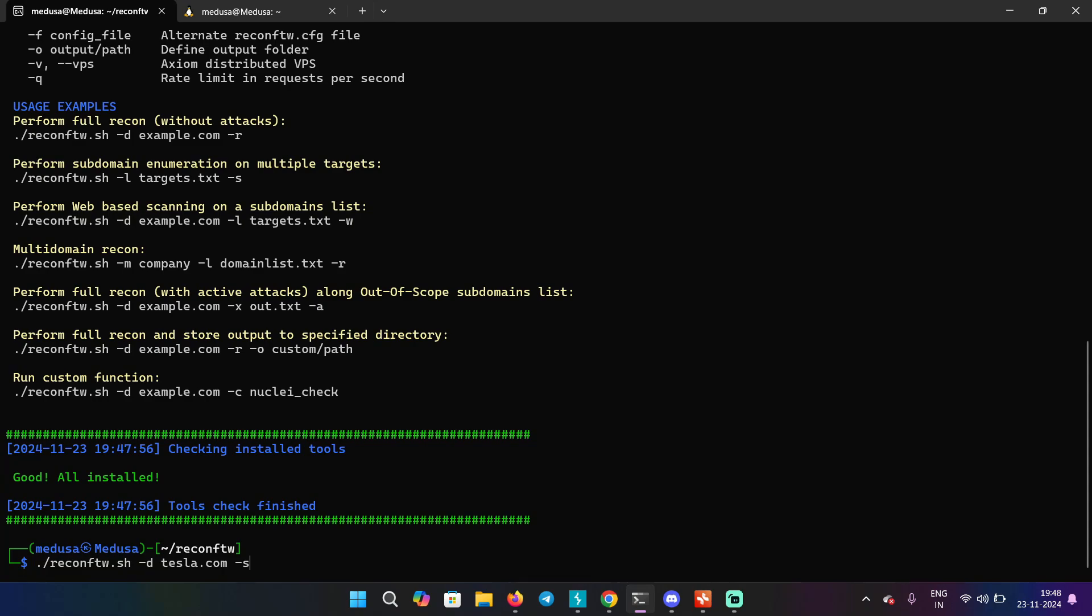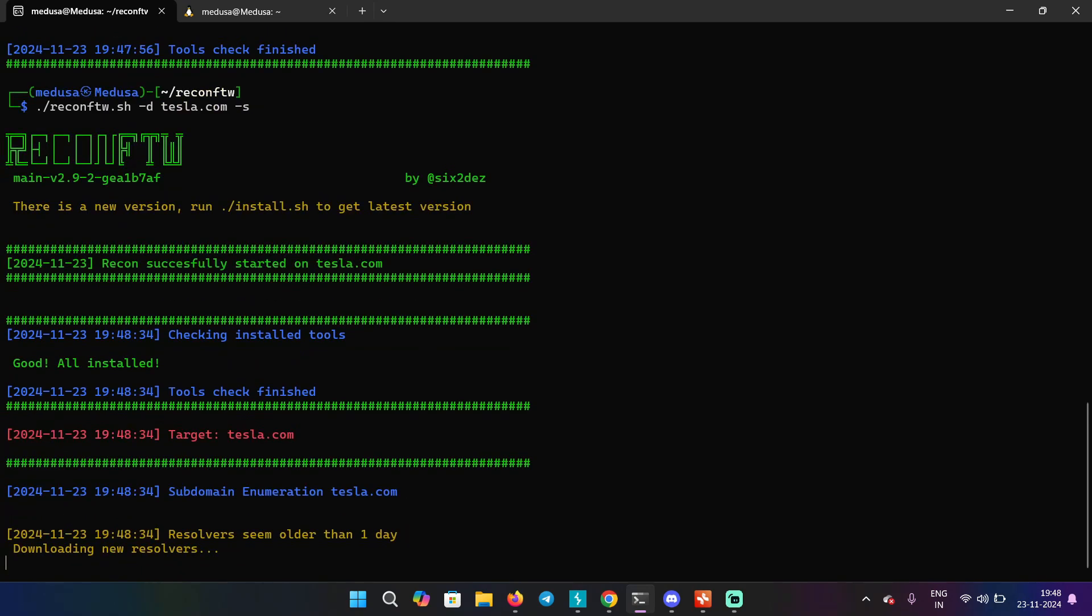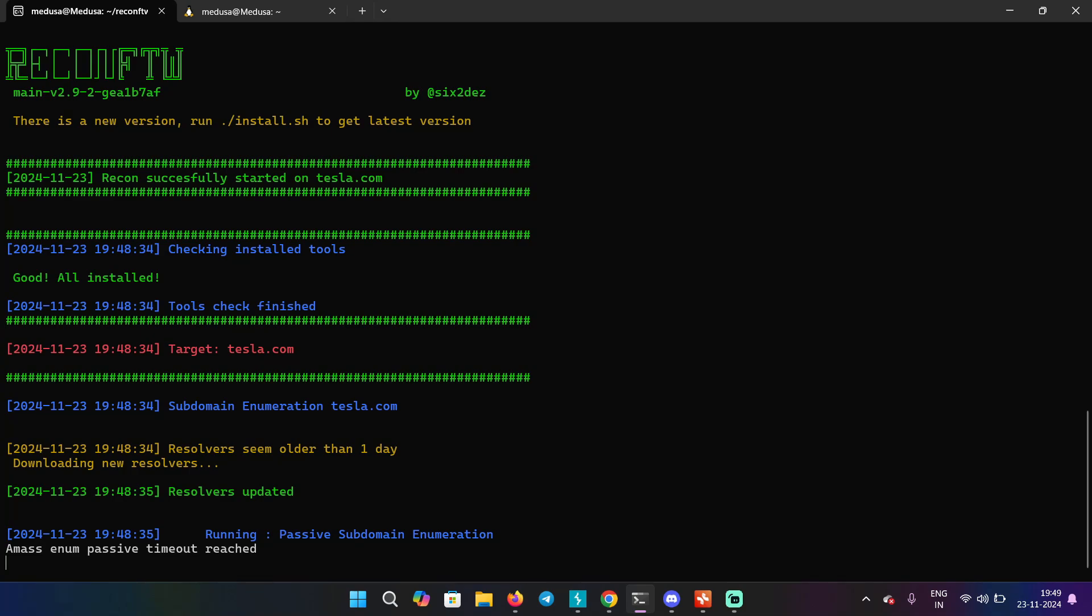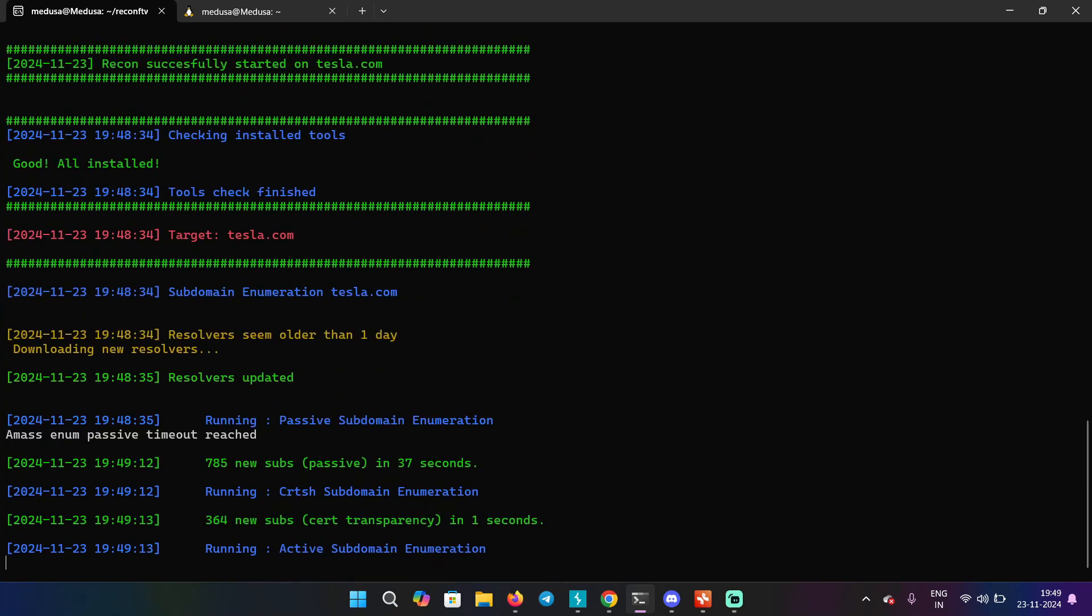So this will take time. And you can see it has already found subdomains, 785 new subdomains through passive enumeration and 364 new subdomains through certificate transparency. So it's going through the things we did manually, but I want you to understand how this thing is working, then move on to the automation tool so it makes more sense.